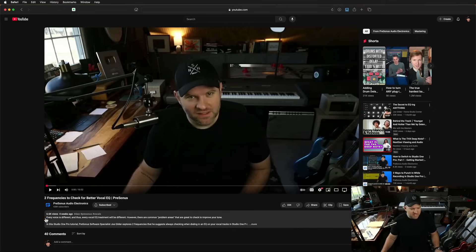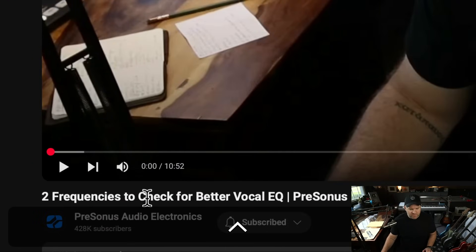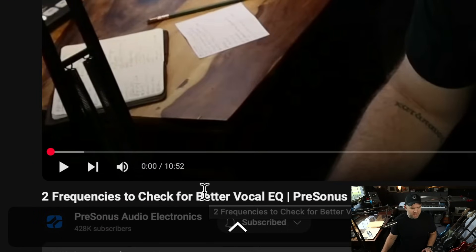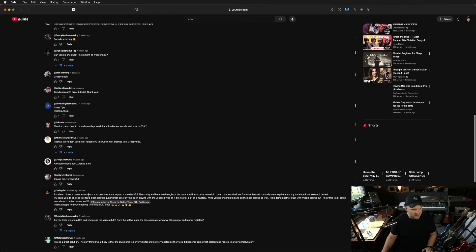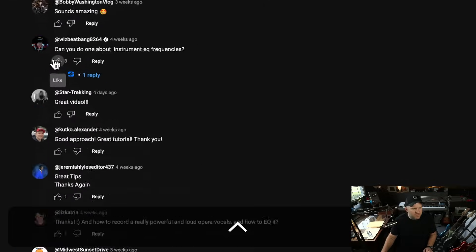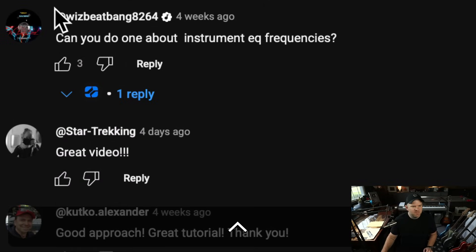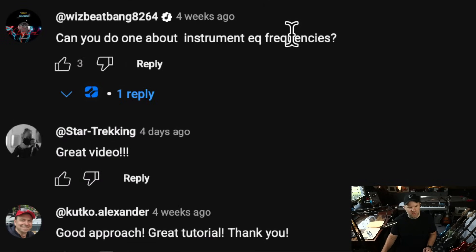Hey, Joe Gilder here. Recently I did this video on two frequencies to check for better vocals, and then we got this question from whizbeatbang8264: Can you do one about instrument EQ frequencies? You got it.